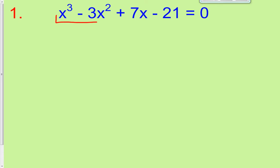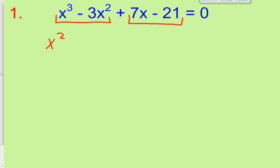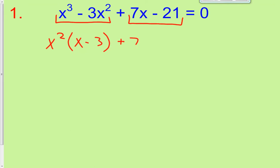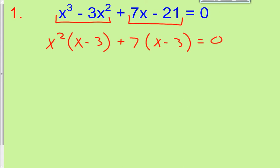So what that means is, can you take something out of the first two terms, and something out of the last two? We could take out an x squared in the first two terms, and then we're left with an x and a negative 3. In the second two terms, I could take out a positive 7, and then I'm left with an x minus 3. That equals zero.